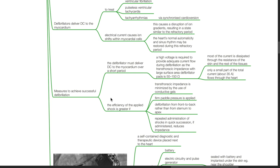Measures to achieve successful defibrillation: the defibrillator must deliver DC to the myocardium over a short period. A high voltage is required to provide adequate current flow, as transthoracic impedance with large surface area defibrillator pads is 50 to 150 ohms. Most current is dissipated through the resistance of the skin and tissues; only about 35 amps flows through the heart. Efficiency is greater if transthoracic impedance is minimized by use of conductive gels, firm pedal pressure, defibrillation from front to back rather than sternum to apex, and repeated shocks in quick succession.